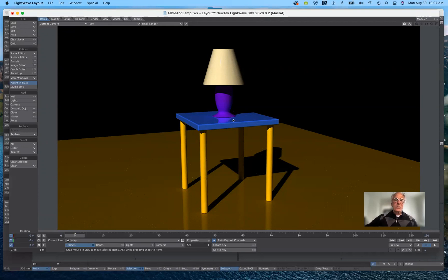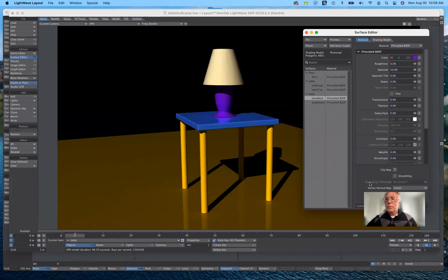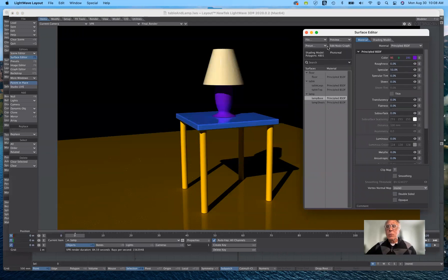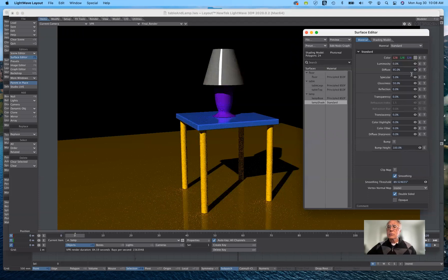To update and improve the surfaces, I need to bring up the surface editor in the upper left-hand corner. By default, all of these surfaces are BSDF surfaces, but I'm going to go back to an old school way of working. I'll start with the lampshade. So instead of principled BSDF, I'm going to switch the material to standard. You can see that it took the color away and changed all the settings.